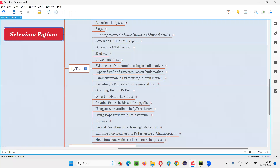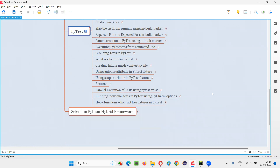Hello, all. Welcome to Selenium Python training series. In this session, as part of PyTest, I am going to explain and practically demonstrate how to use hook functions which act like fixtures in PyTest. Either we can use fixtures in PyTest or in place of that, we can also use hook functions. There are alternative ways to run the setup code before every test function and to run the teardown code after every function. We can either go with the fixtures or we can go with the hook functions.